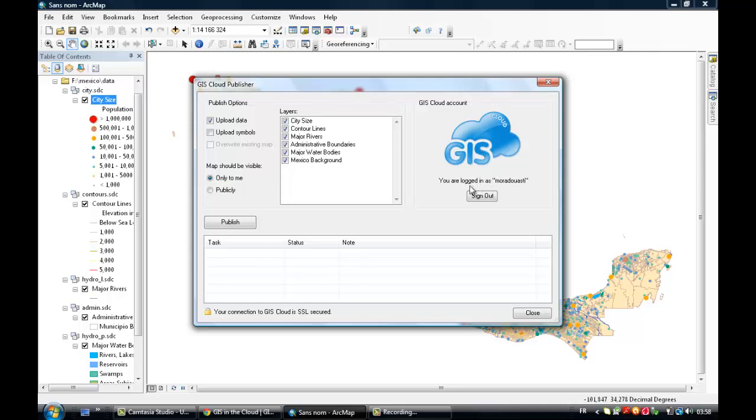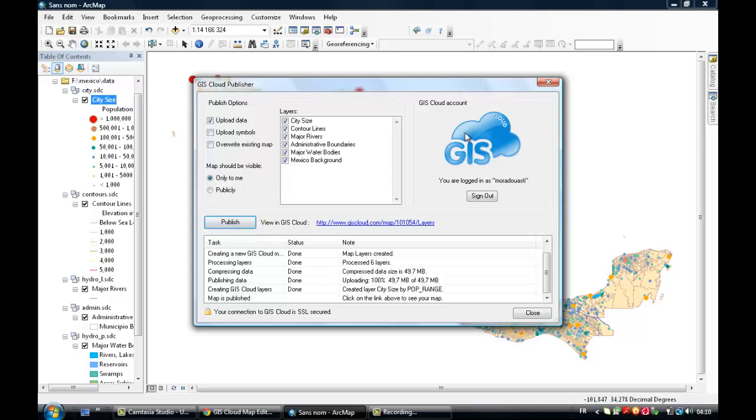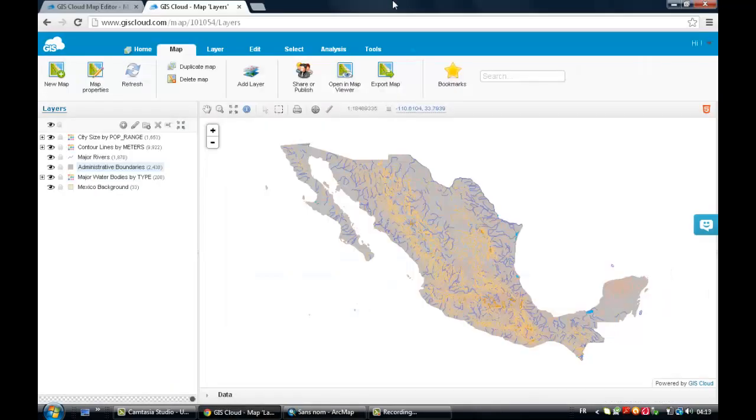So I'm logged in. Otherwise if I was not logged in, I could have logged in from here. And now just need to click on Publish. So once it is done, just click on this link there. You will be redirected to this GIS Cloud window.